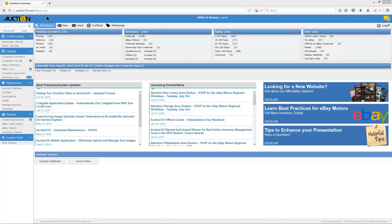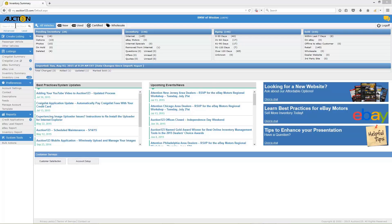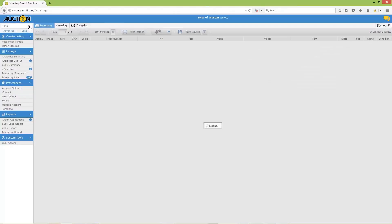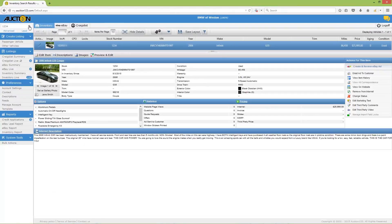Start by locating the vehicles you'd like to list from your inventory. The fastest way to find inventory is to enter vehicle-specific information such as VIN, stock number, make, or model in the search box at the upper left corner of the dashboard directly under the logo. I'm entering our test vehicle's stock number as an example, then clicking the search button.